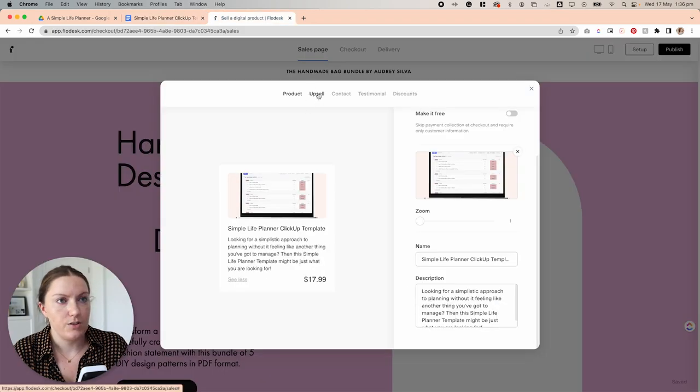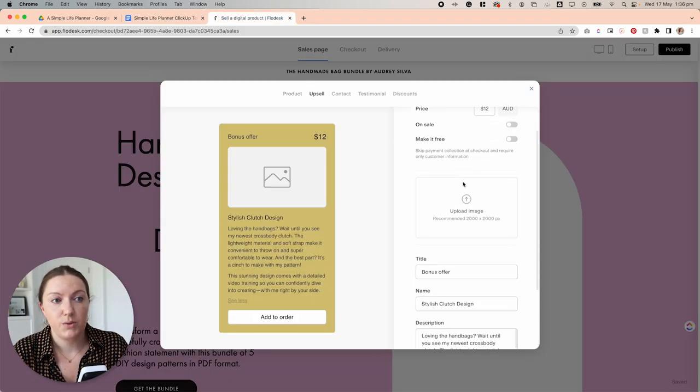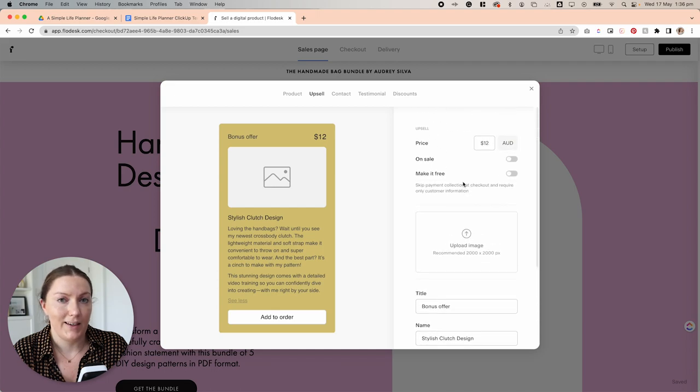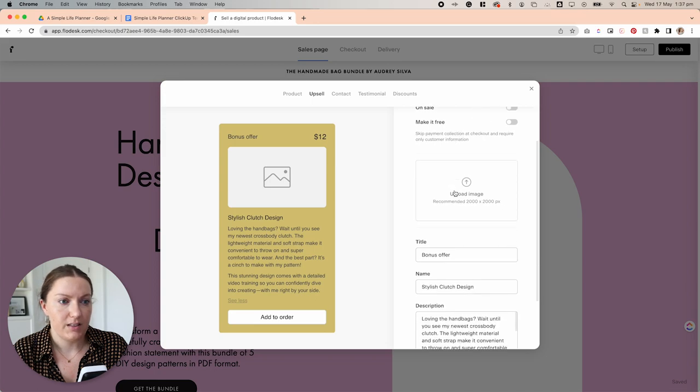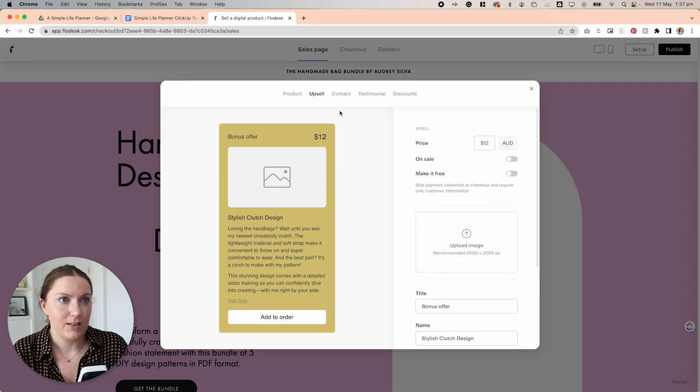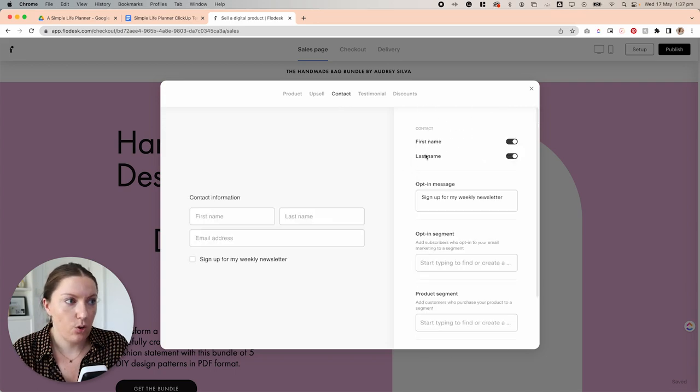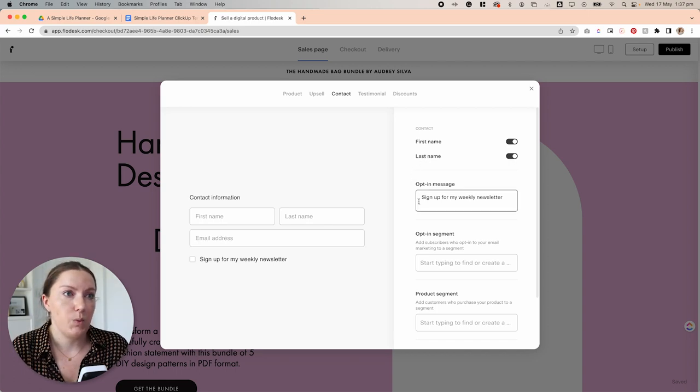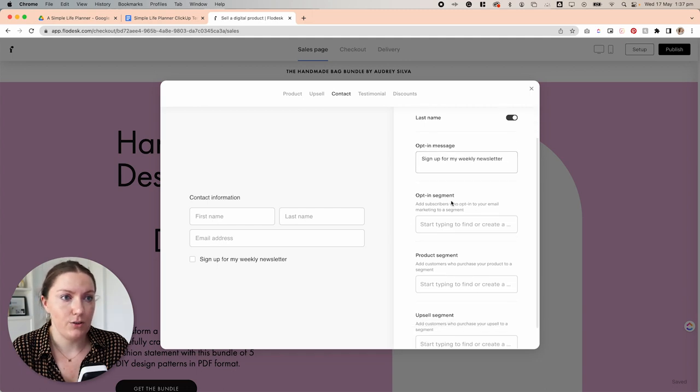All right, next we're going to come over to the upsell. Here is where you would do the exact same thing if you are adding an upsell item to your sales page. We're not going to be doing that today, so I'm going to leave this as is. Here is where you can opt for what information you want to receive from them, as well as the opt-in message here so that you can get them onto your weekly newsletter.